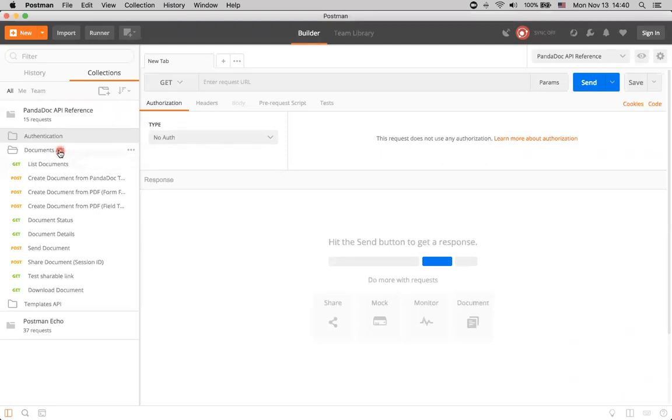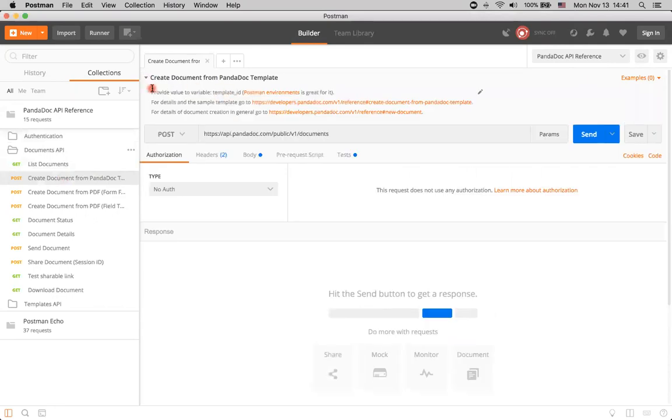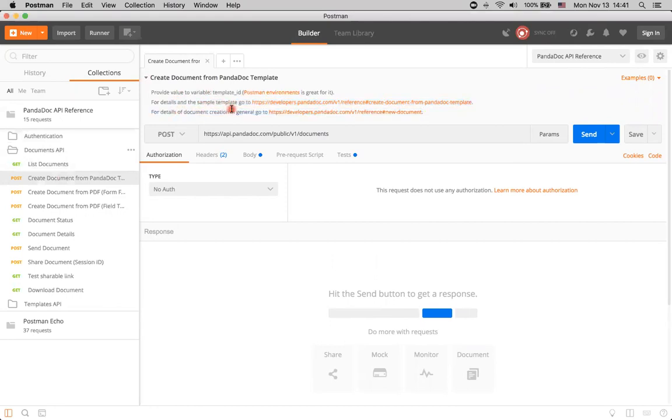Now let's continue with the documents API part, and specifically with this create document from PandaDoc template method. Here, as usual, we can just click to get the description of this method and see that, for example, we need to provide value for variable template ID. We have some sample template, and overall details of document creation.